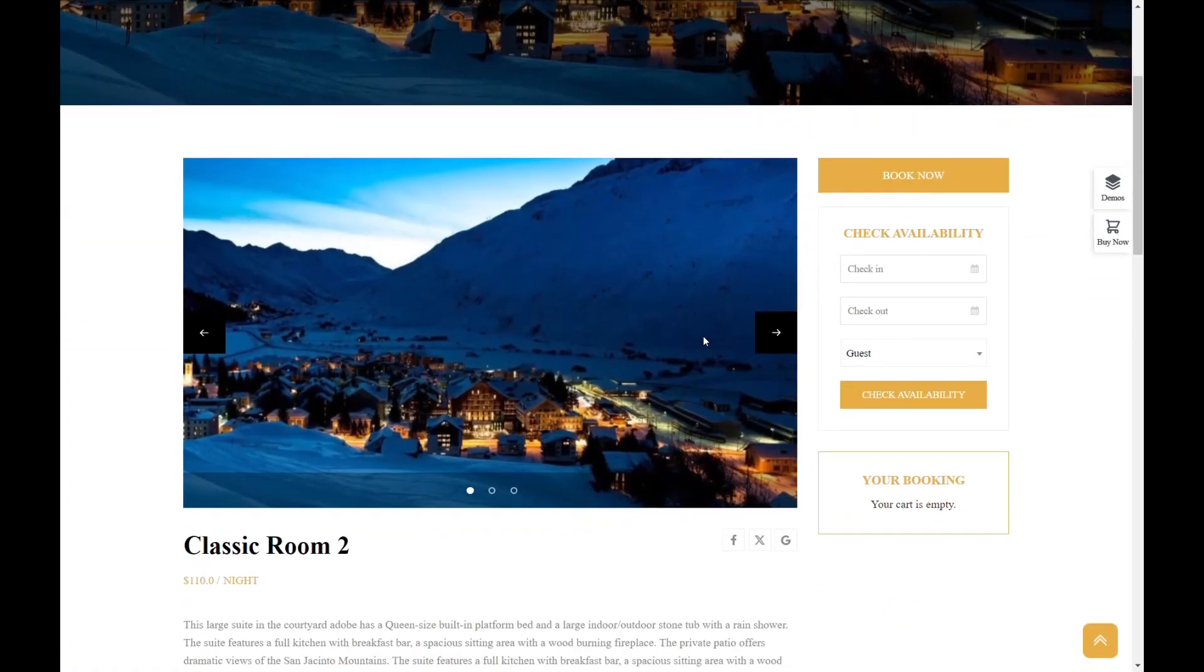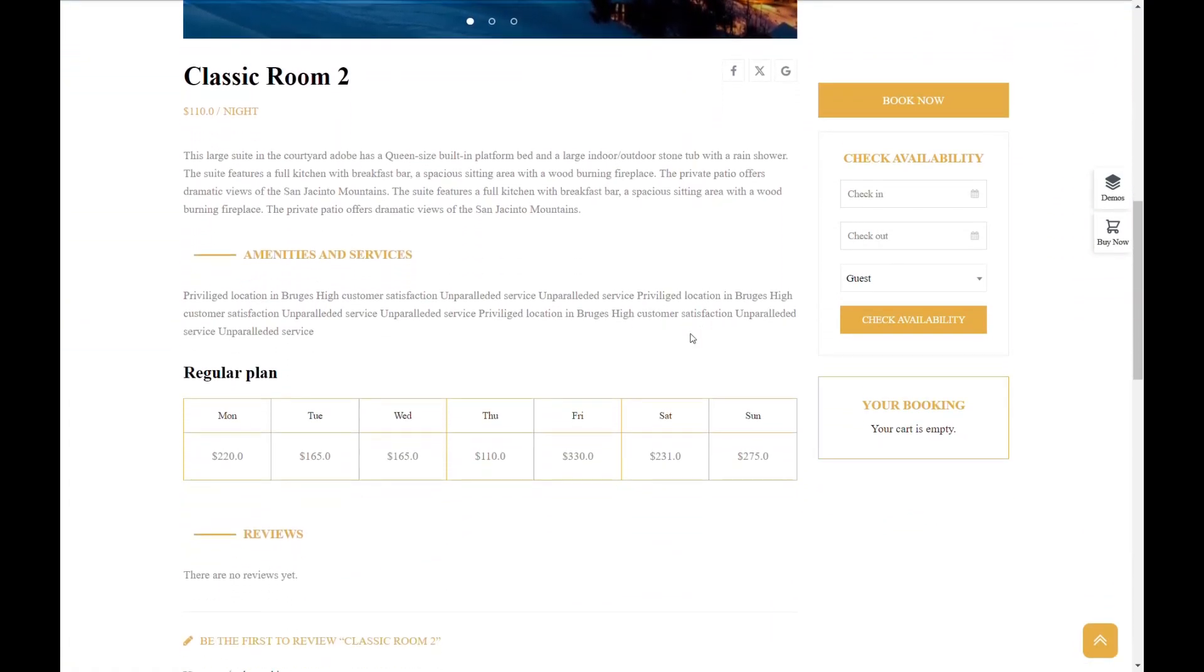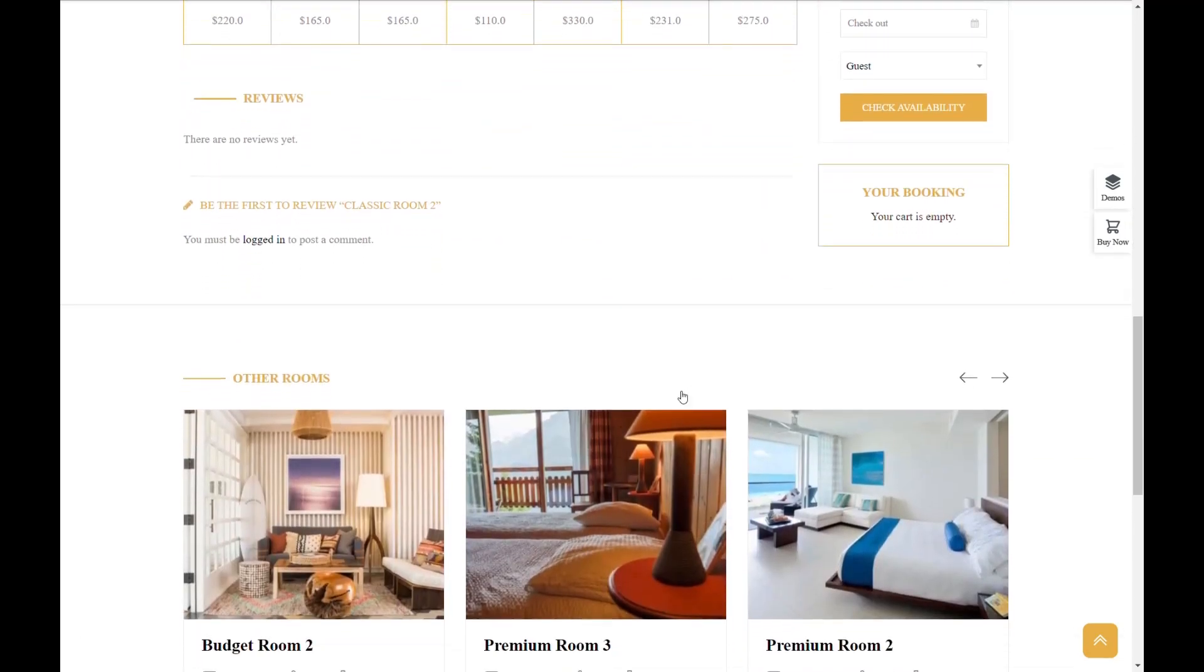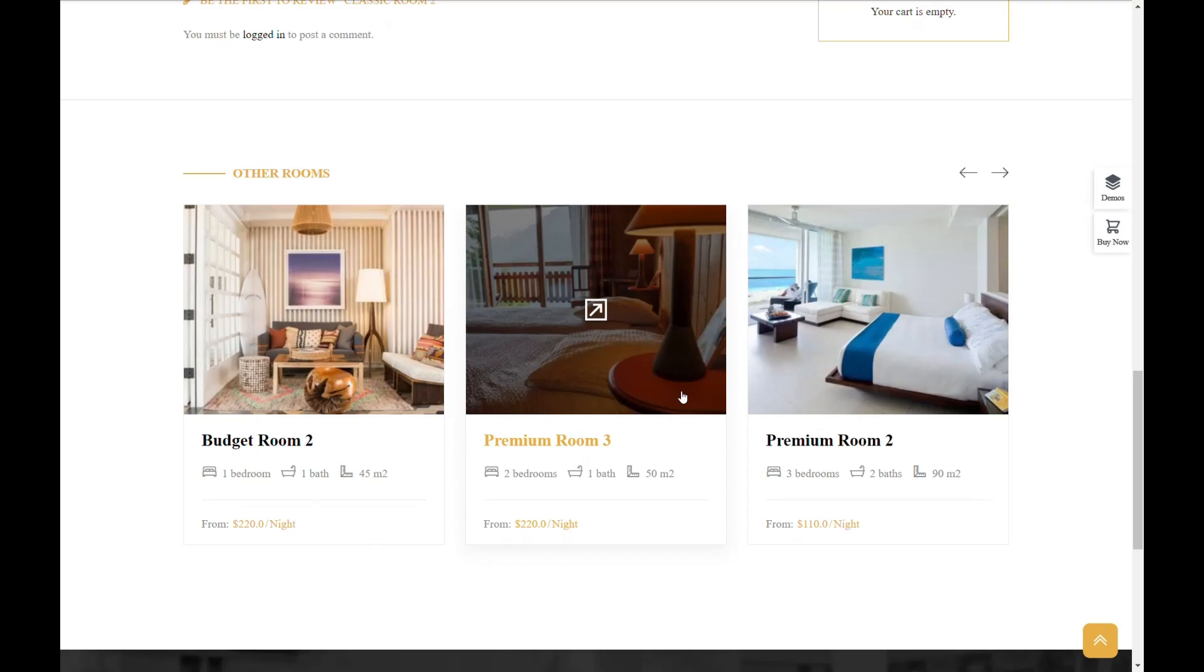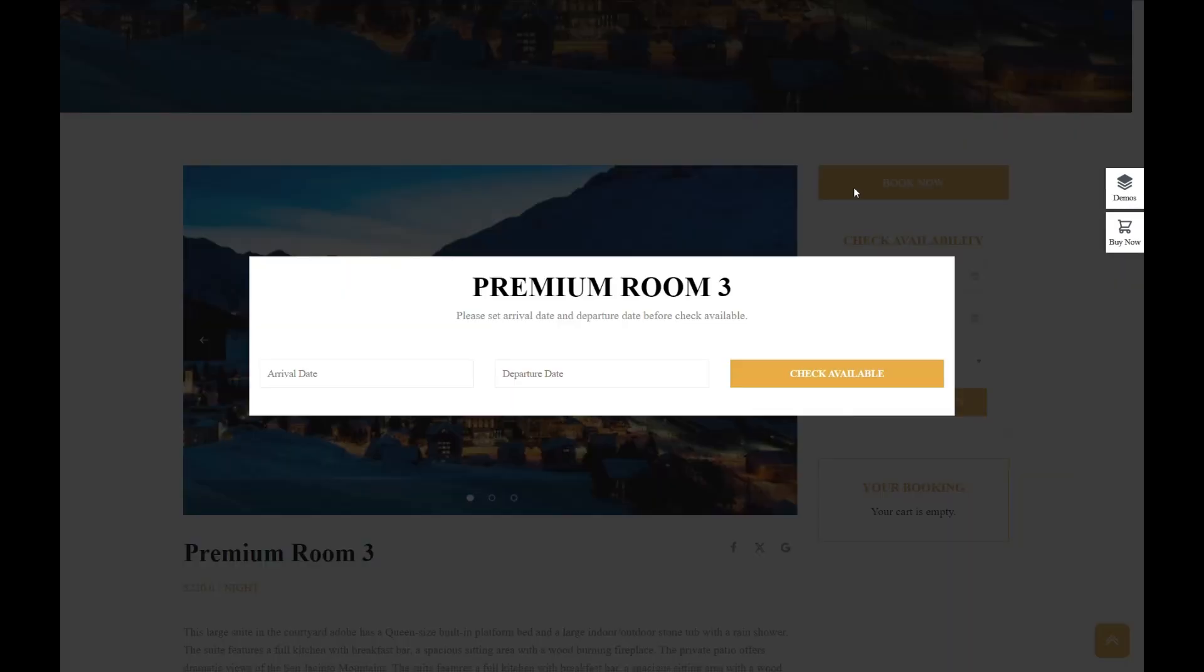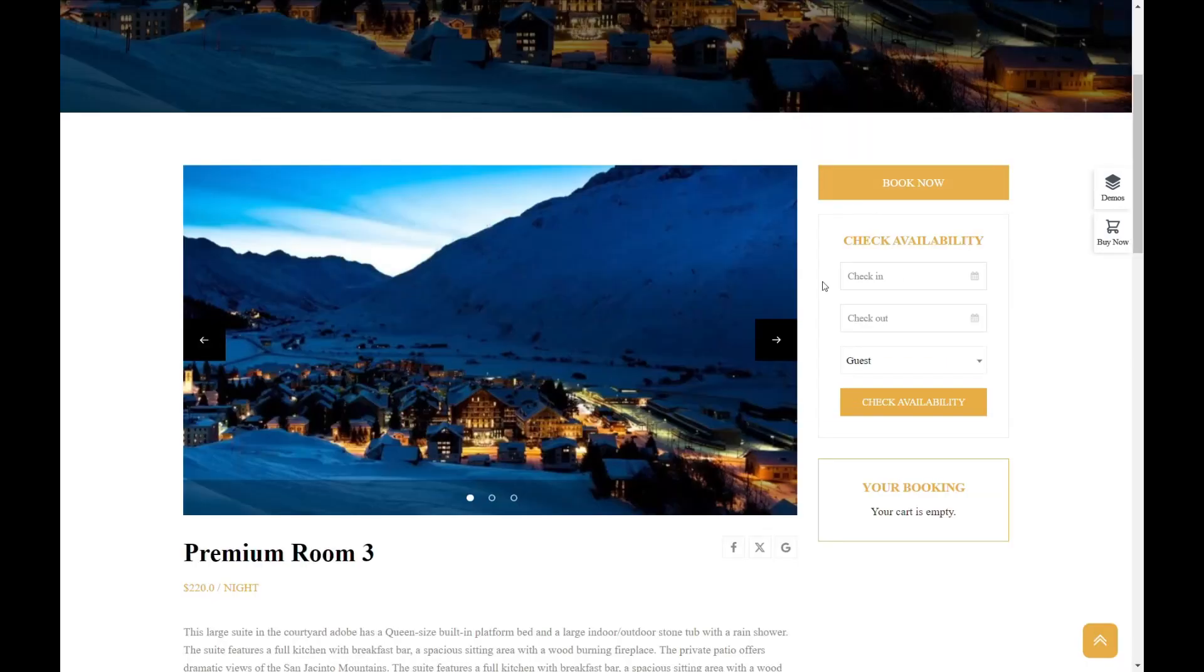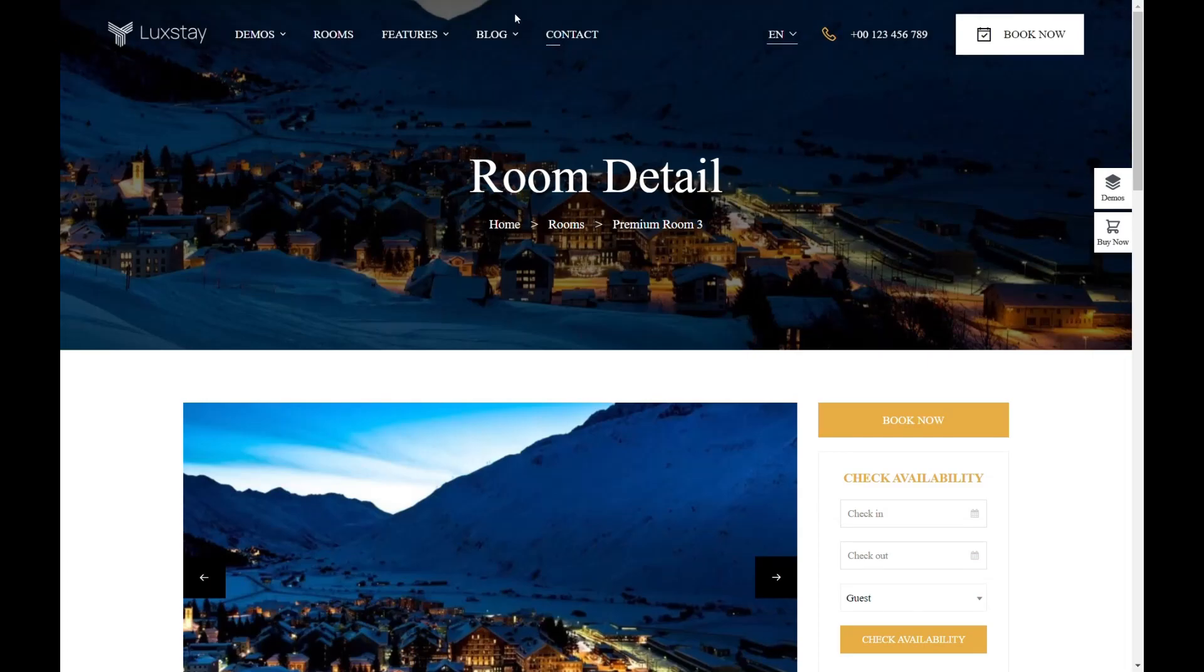It's trusted by thousands of hospitality businesses worldwide, positioning Luxday as a powerful tool that rivals the functionalities of leading travel websites, such as Airbnb, TripAdvisor, Booking.com, and Agoda, all consolidated into a single platform.